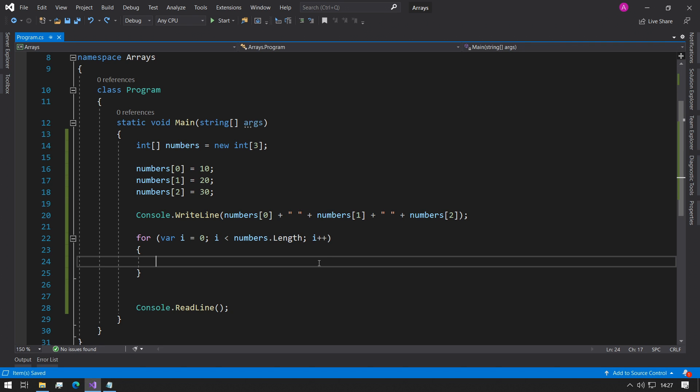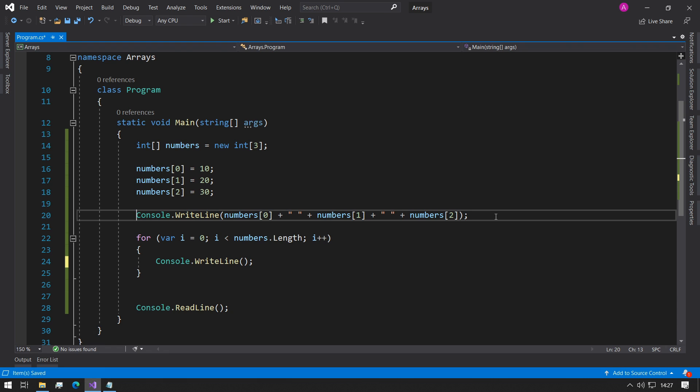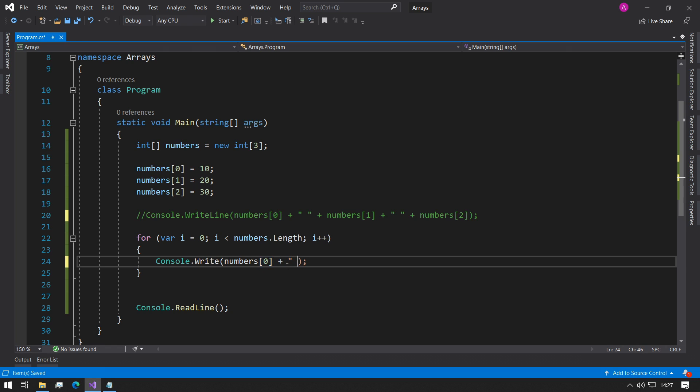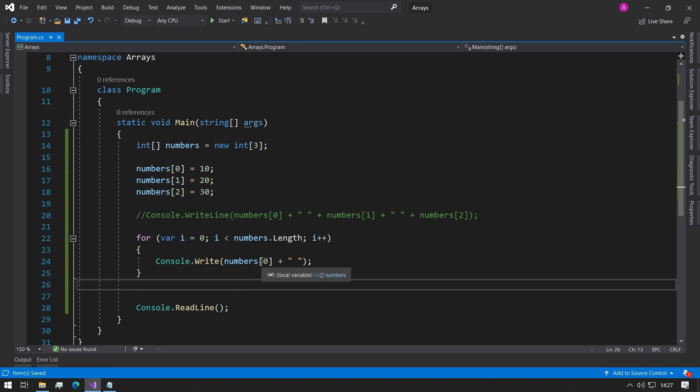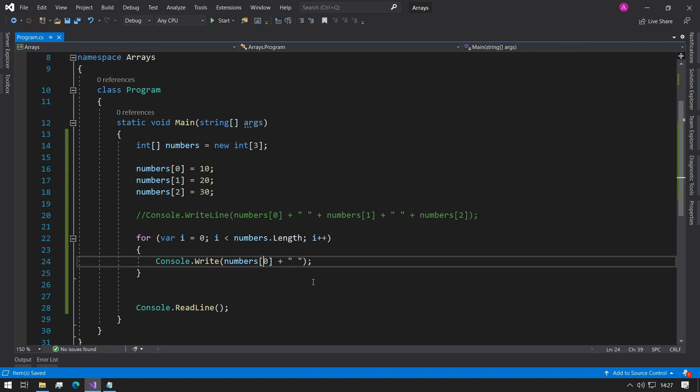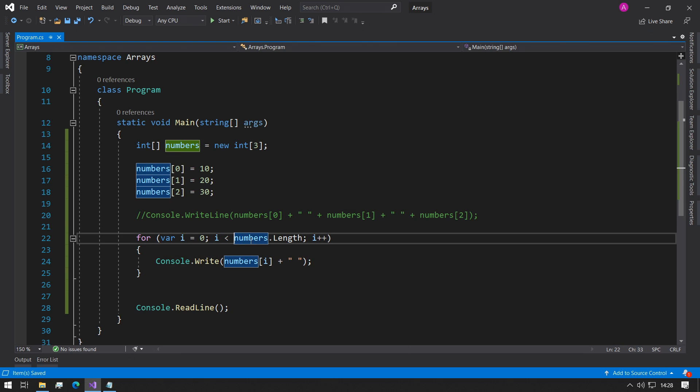Inside here we could do another console write line and we can duplicate what's happening. If we comment this line, we could do a console write and say numbers zero plus a space. But we don't want to be using number zero, we want to be going around every single array position. As we have a counting variable of i inside the for loop, we can replace the zero with i.